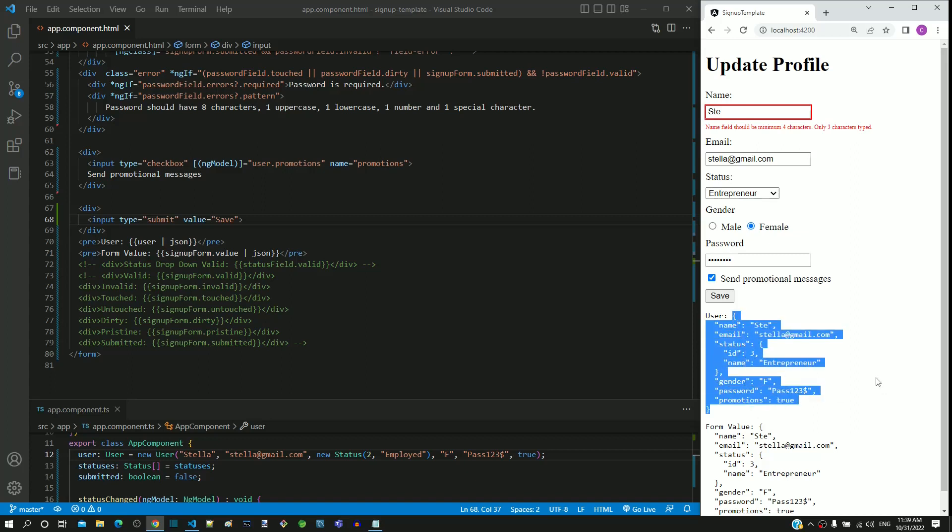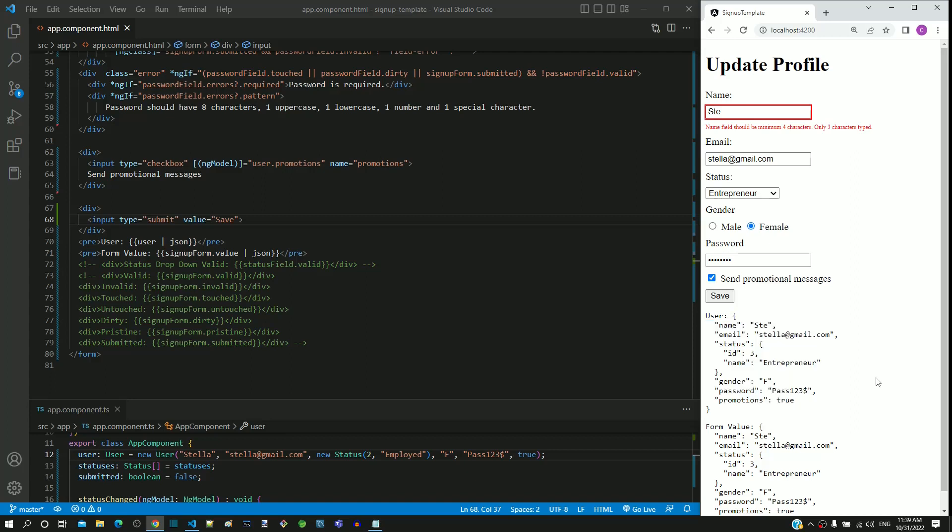We can see how we can reuse the existing signup form code and convert it to implement update profile page without having the need to completely rework on the coding. Hope this demonstration helps you understand how to convert an add page into modify page when using template-driven form.